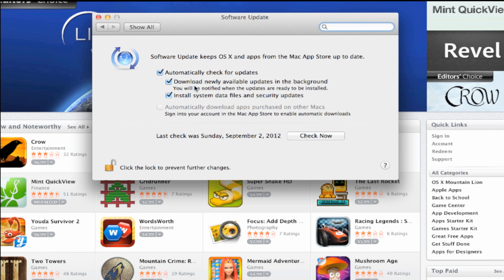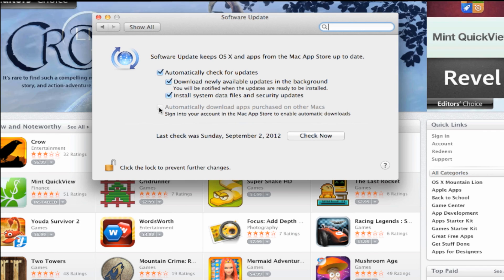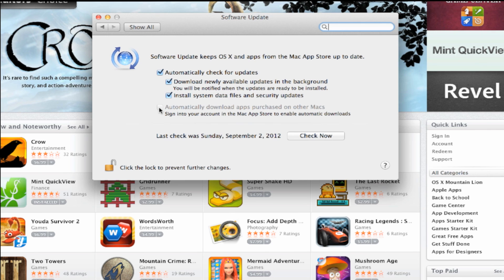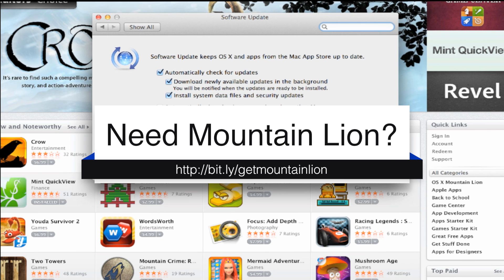If you have multiple Macs, you can select Automatically Download App Purchases from Other Macs. This way, if you download it on one, it'll update it on another.